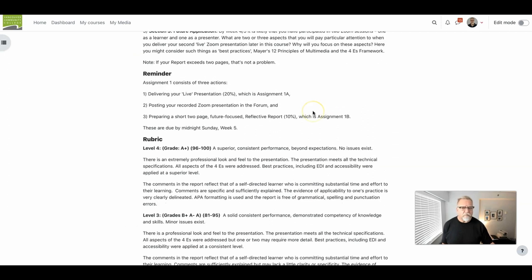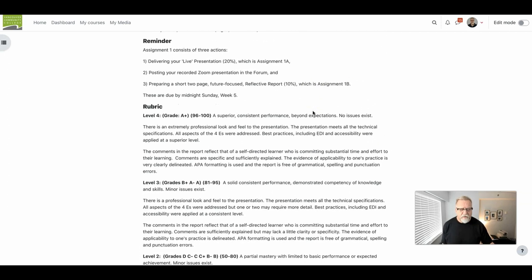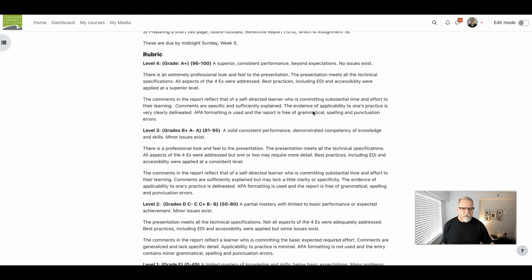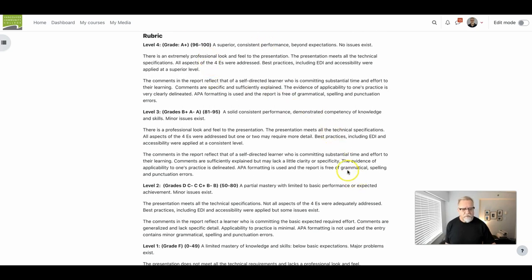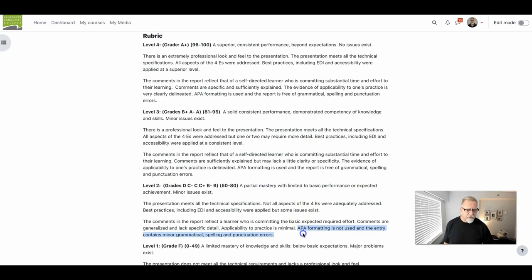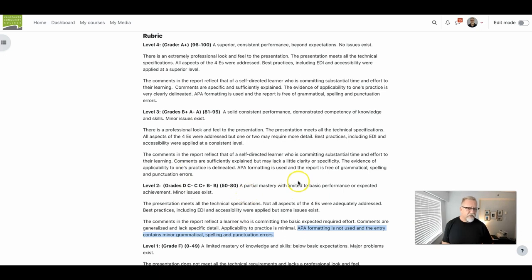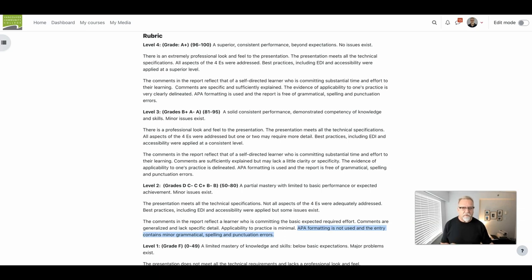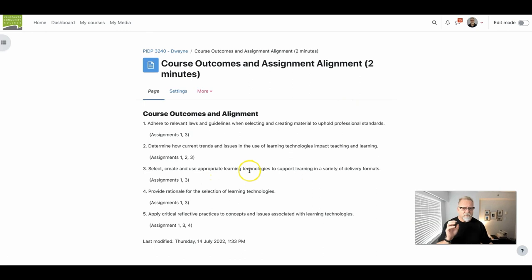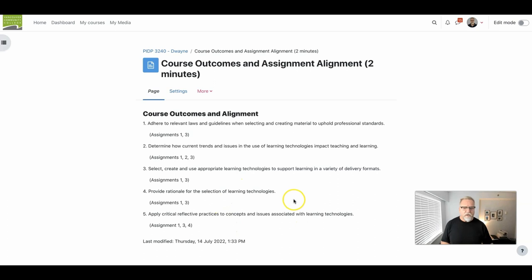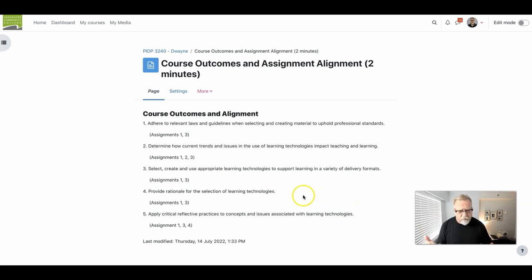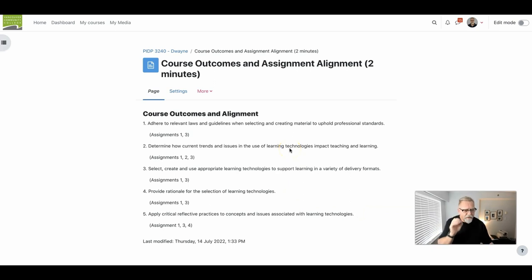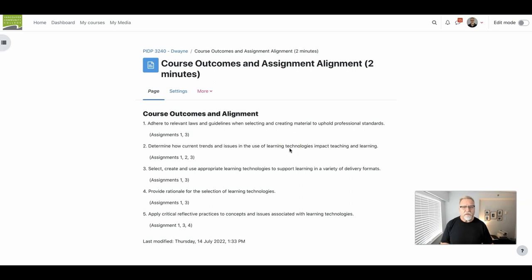For example, in PIDP 3240, if you take a look at the rubrics within the course, you'll find that if you do not use APA formatting, it drops you down to level two and there is a significant drop in your grade. Why is this significant? And why is this the case in all other courses? Well, it depends on what the course outcomes are. For example, in PIDP 3240, several of the outcomes point to effective use of reflective practices, professional and appropriate communication. And whenever you're engaged in reflective practices, professional communication, pointing to specific resources, the APA referencing and citations, that whole APA formatting designation is going to be significantly important.